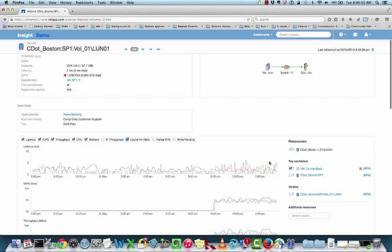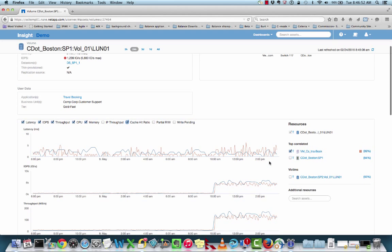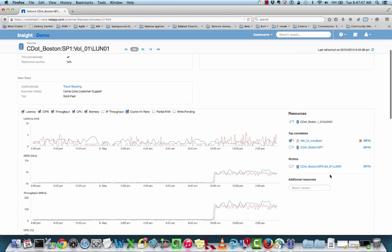My next step would be to correct the VM — identify what the actual cause is happening on this VM — or maybe I need to move this to an additional location and understand where I have some headroom available to move this workload. This additional resource search menu down below is a great way to take a look at what you have in your environment, whether it be like resources in the end-to-end service path or not.